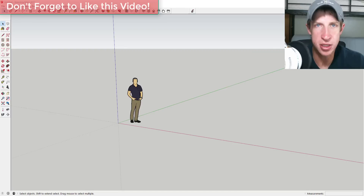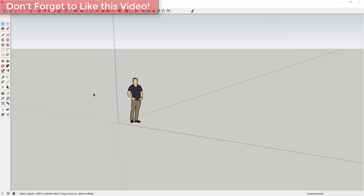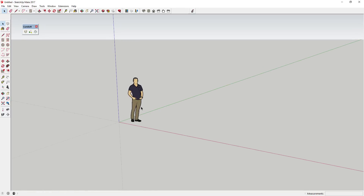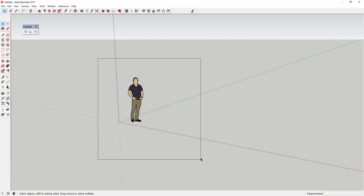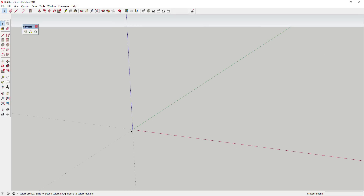This tutorial is loosely based on a bridge in Spain called the White Bridge. It's not exact because that bridge has a little bit of an upward arc that we're not going to model. I'm specifically going to focus on using Curviloft to create the suspension pieces so that we can get our shape right.